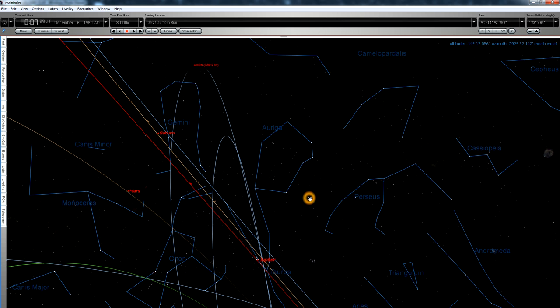ISON, on the other hand, is in a hyperbolic orbit. It's making a one-time trip through the inner solar system. This is its first and last time, and so it may not be related at all.